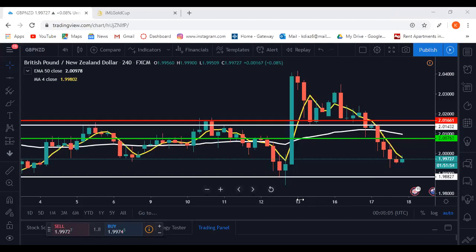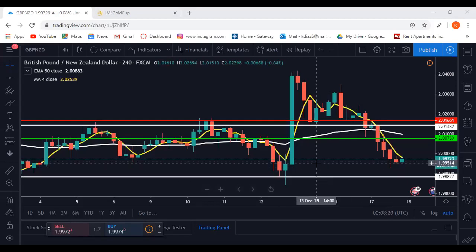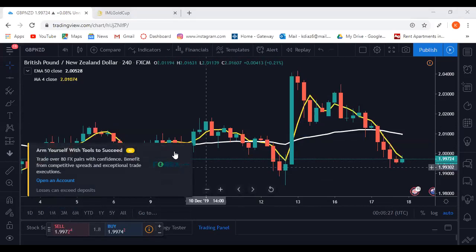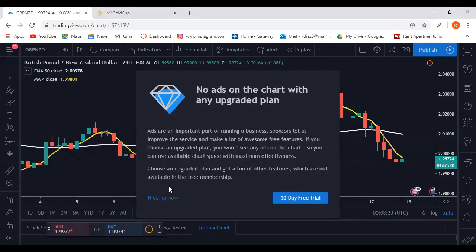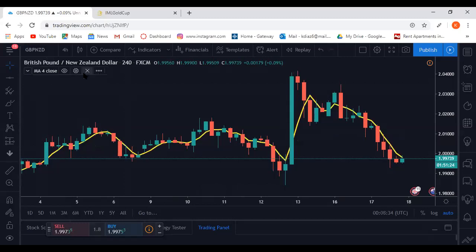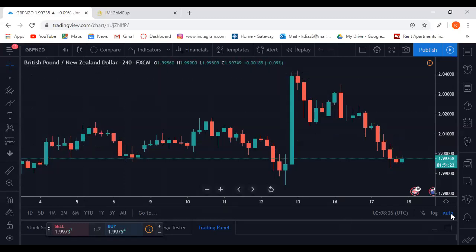I'm looking at GBP/NZD right now. I'm going to clear my screen and remove all my drawing tools, then hide my MA crosses. I'll go over the MA crosses first because it ties into the teacups later, so I'll start from scratch.